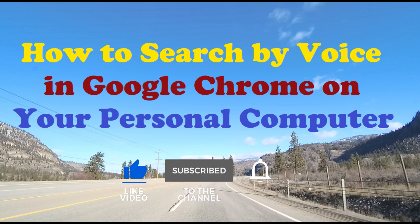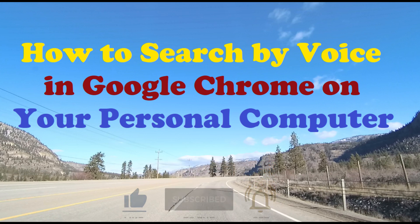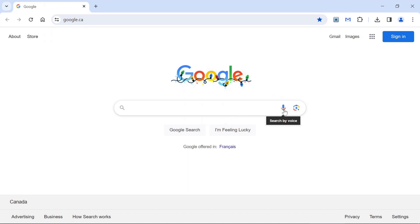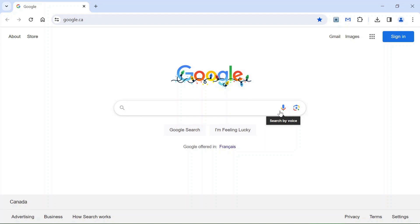Obviously your computer has to be equipped with a microphone, either built-in or external, in order to start the search by voice. First, open your Google Chrome browser, go to the search field, and point your cursor to the microphone icon. Click on it and then when prompted, speak with a normal voice about anything you are looking for on the internet.